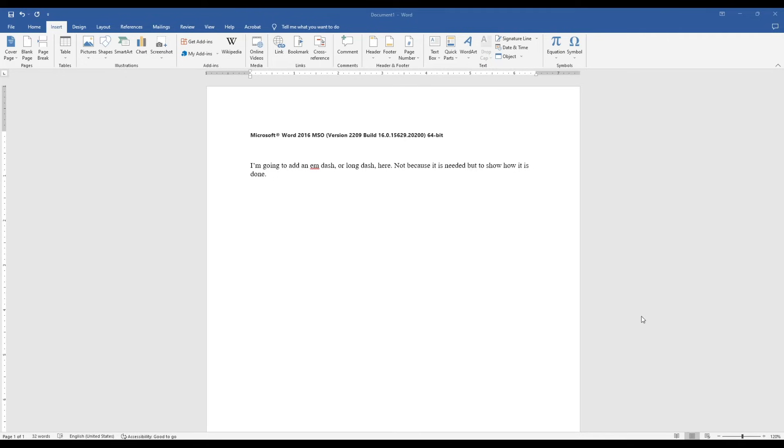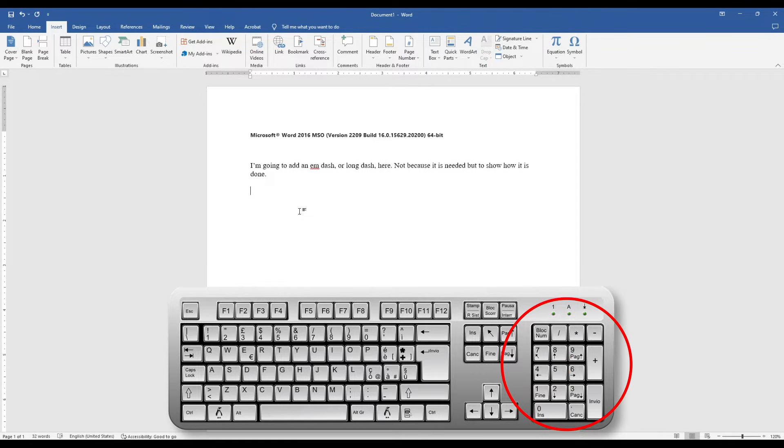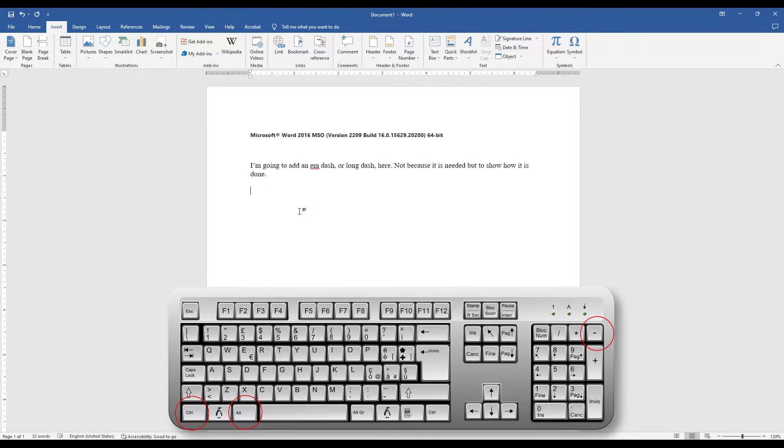How to add an M-dash in Microsoft Word. If you have a keyboard with a numeric pad, the quickest way is to press Ctrl-Alt and then the minus key.